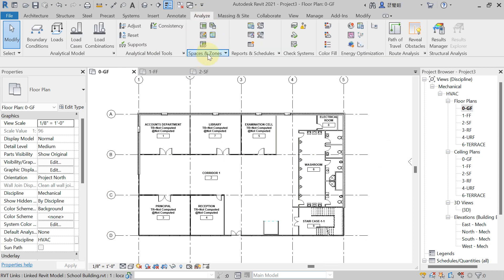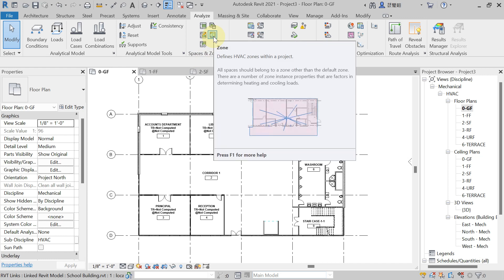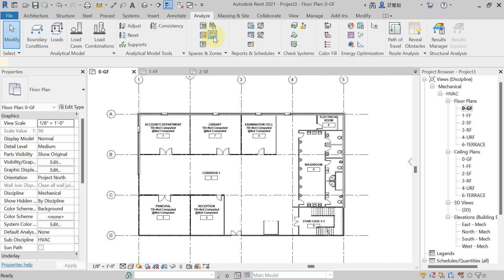To create the HVAC zone, go to the Analyze tab, then the Spaces and Zone panel. Here you will get the option 'Zone - Define HVAC Zone'. Hit on that.